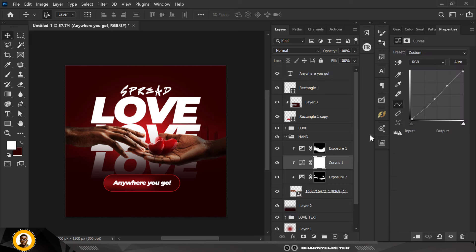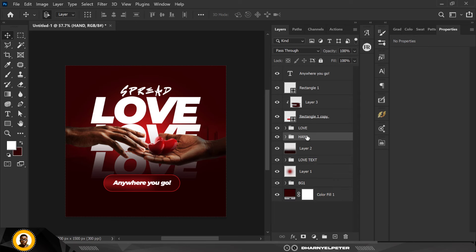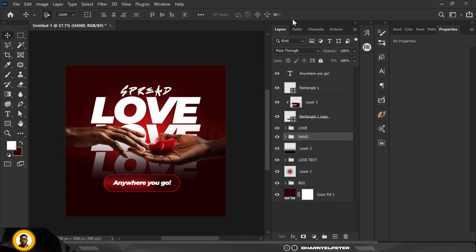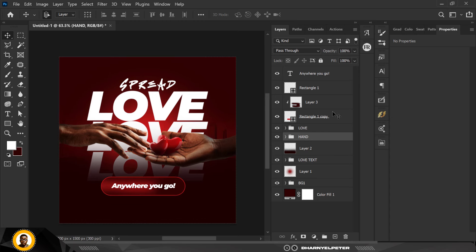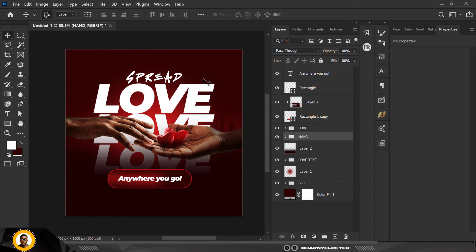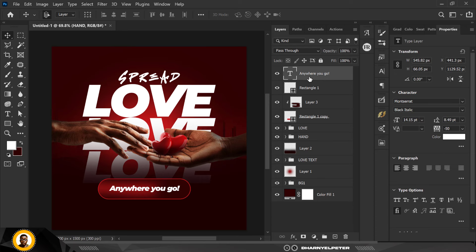For the hand I feel it's a little bit too dark, so I'll go over to the first Exposure I did on the hand and bring it up slightly. You can see how much difference that has made — that's why it's good to group things and keep them orderly so when you want to make adjustments you know exactly where to go.